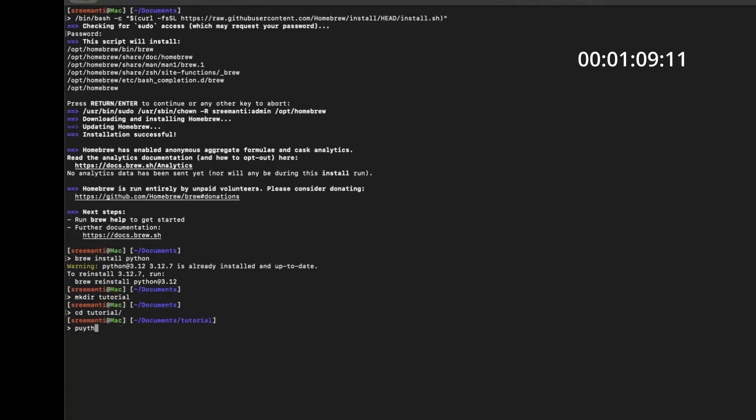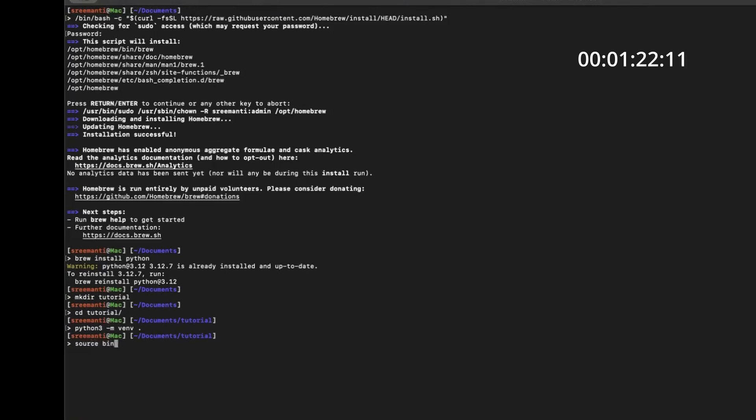Then what you'll do is make a virtual environment. This is very important because this will help you to keep your global installation and your local installation separate. So now what you'll do is bin slash activate. Now you've gone inside your virtual environment here, whatever installations that you do.